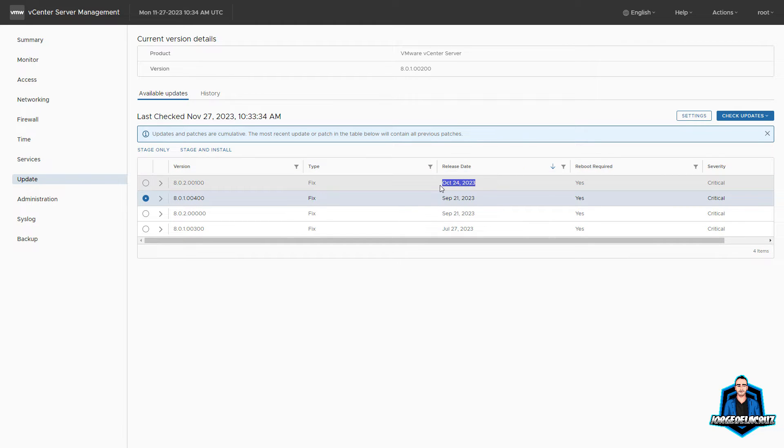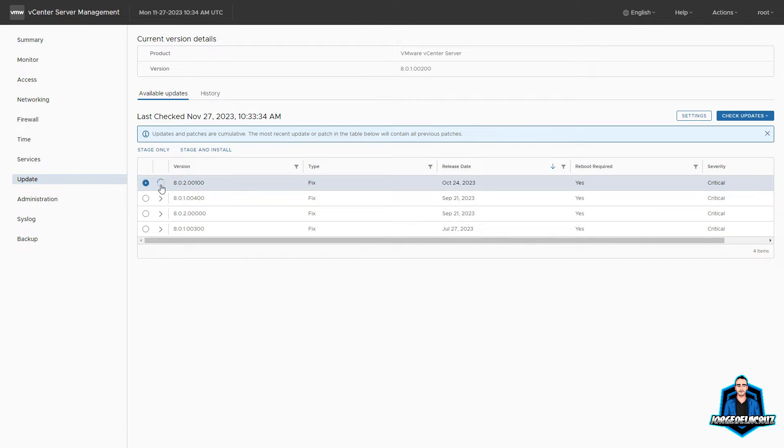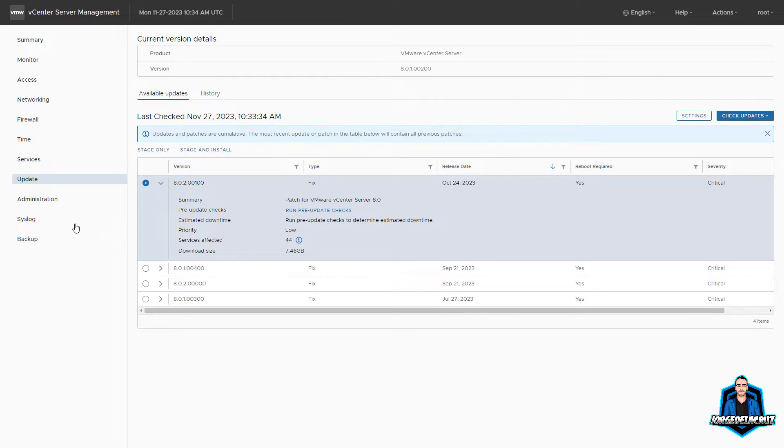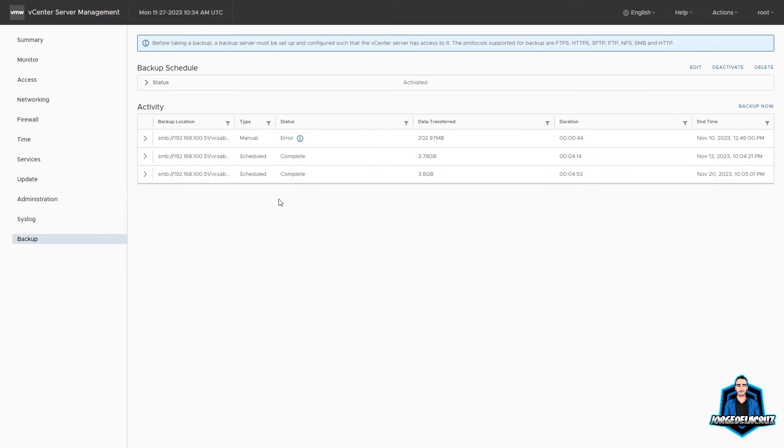Let's do an update of our vCenter to the latest version 8.0 update 2a. So let's go into our VAMI console, into the update. You can see that I have here a few updates. I have not been updating my VCSA for quite a long time.